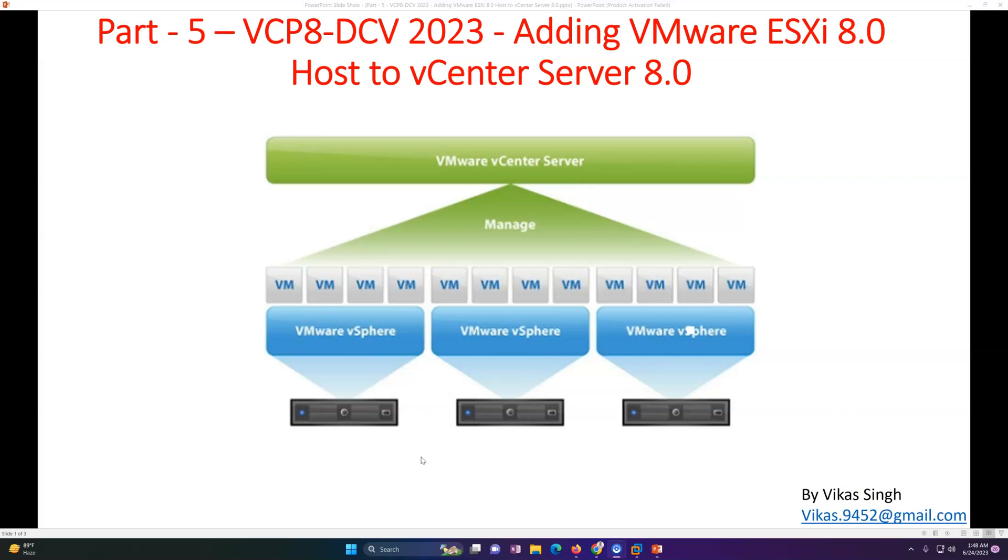In the second video, we created three ESXi hosts, so the same ESXi hosts I am going to add in my vCenter now. vCenter basically provides you management for complete infrastructure - ESXi hosts, virtual machines and all. So let's go ahead and review the setup.